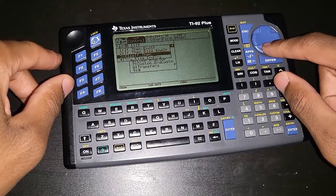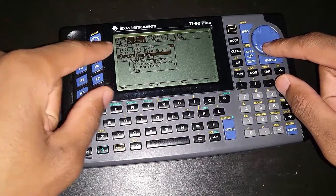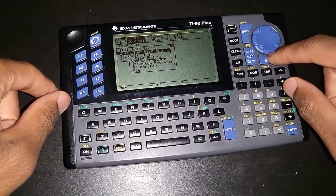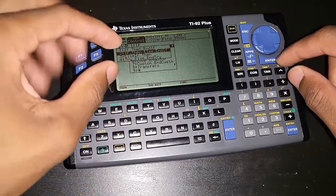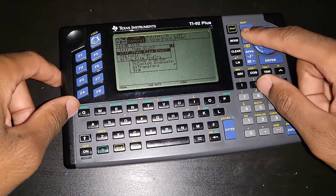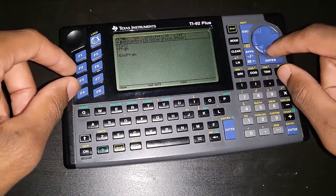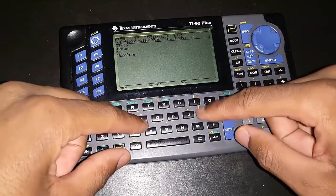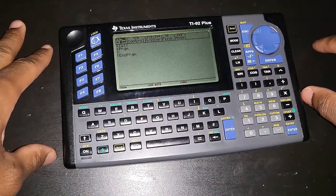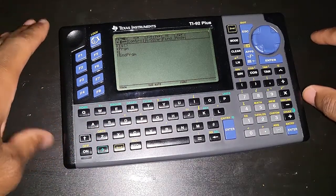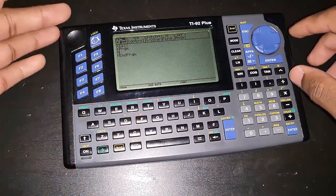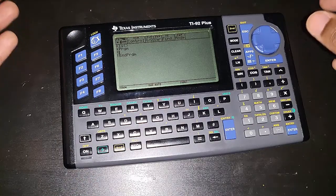This is one way of accessing the if statement: go to F2 and just select it. If you select it there, it's just going to put that 'if', then go to the next line and put 'then', then the next line 'else', etc. Or you can just type it — if you know what you are doing, you can just type 'if' and then put your condition. As usual, I'm going to pause the video, write my code, and I'll be back to explain what each line does.